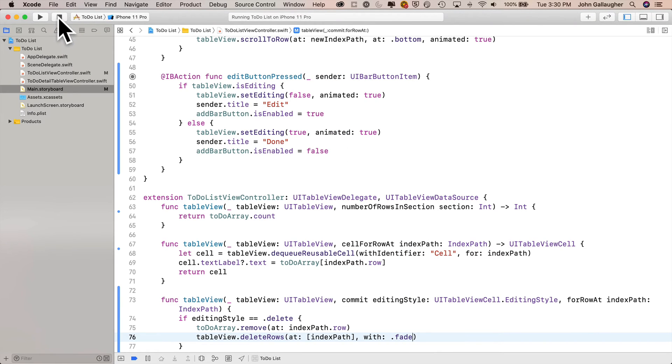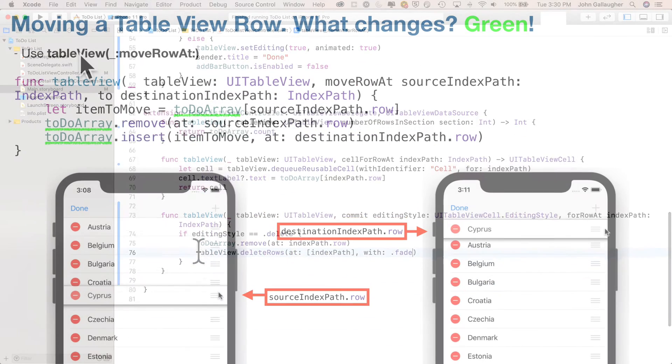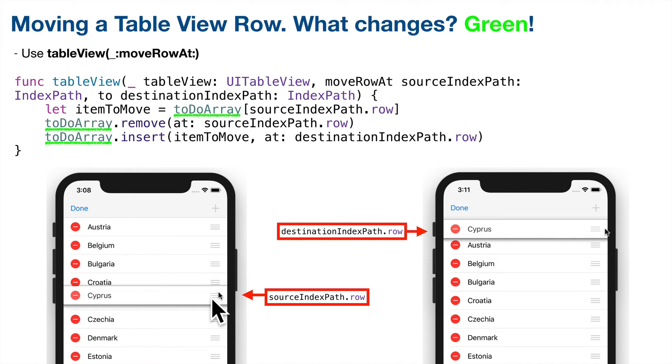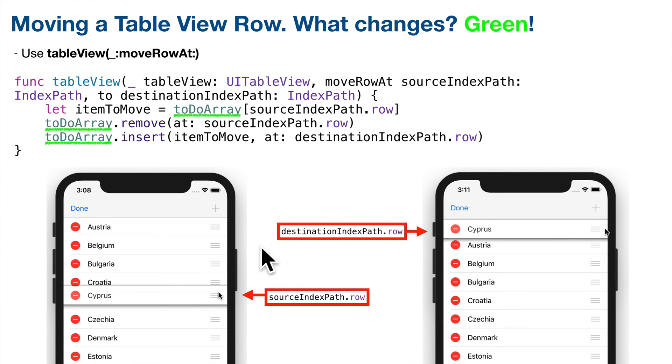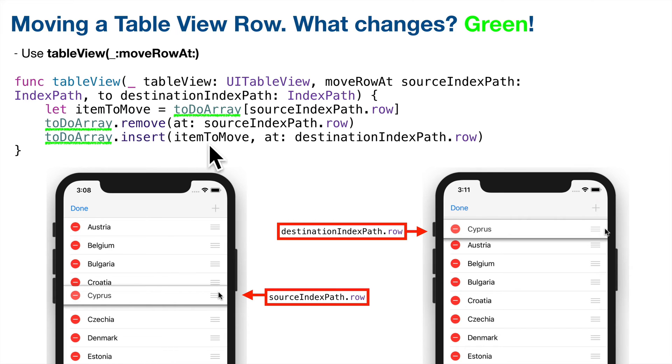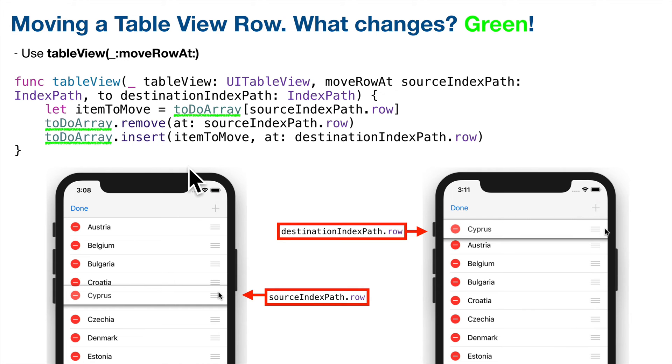One more function to implement, and this one will allow us to move rows about our table view. This is another table view function. It is called move row at. It passes in two parameters for us. One is a source index path. That is where your move is starting from. The other is a destination index path. That is where the move is going to end at. So what we're going to do, this function will be called automatically whenever the user is in editing mode and is moving a row about. So we're going to make a backup copy of what is about to be moved because we're going to delete it first from the source, and we're going to insert it at the destination. Now since we delete it from the source first, what we're going to insert is that copy we just made.